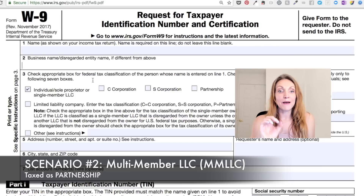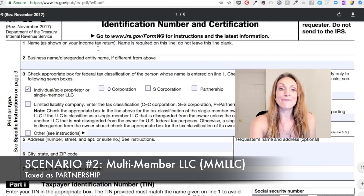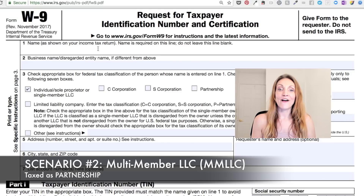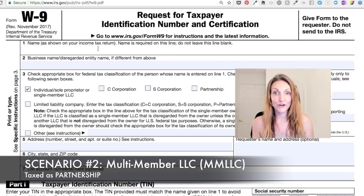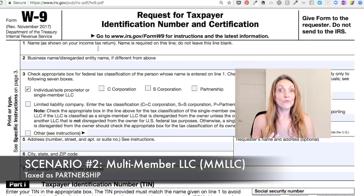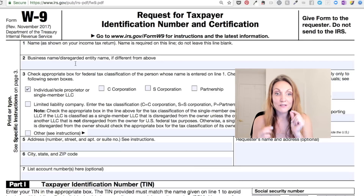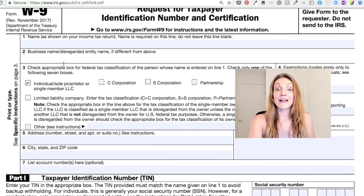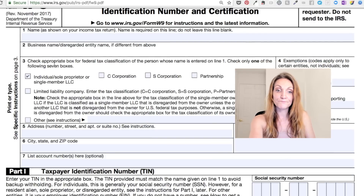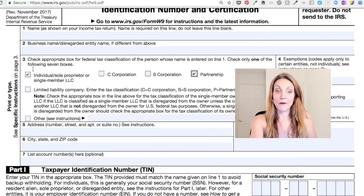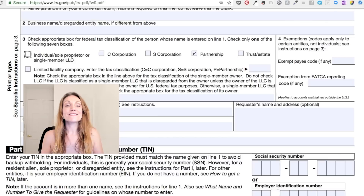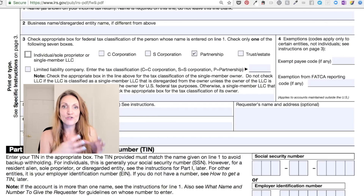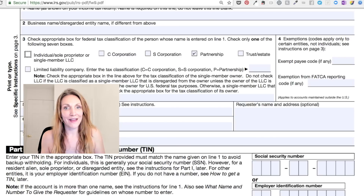If you are a multi-member LLC, the name on the tax return would be the partnership return that you file with the IRS, which will be the LLC name for a multi-member partnership. The disregarded entity name is probably the same as that LLC partnership name, so you would leave line two blank. Then down here, you would check partnership, and for the number it would be the partnership EIN number, because there is no other number for an actual business entity for federal purposes other than the EIN.